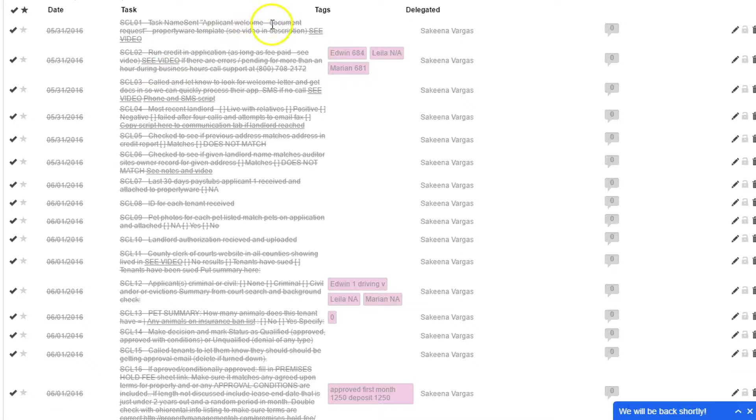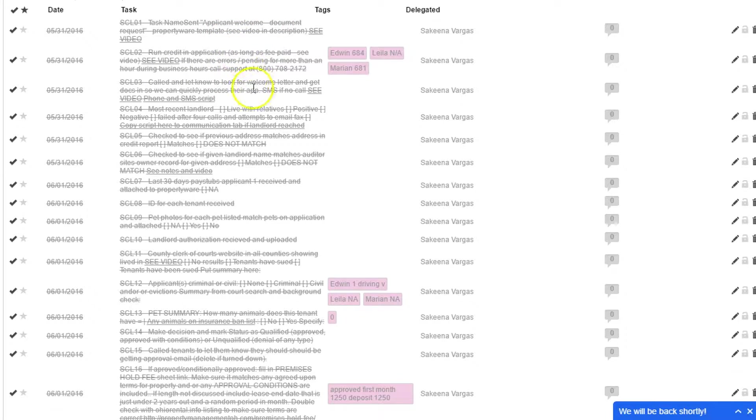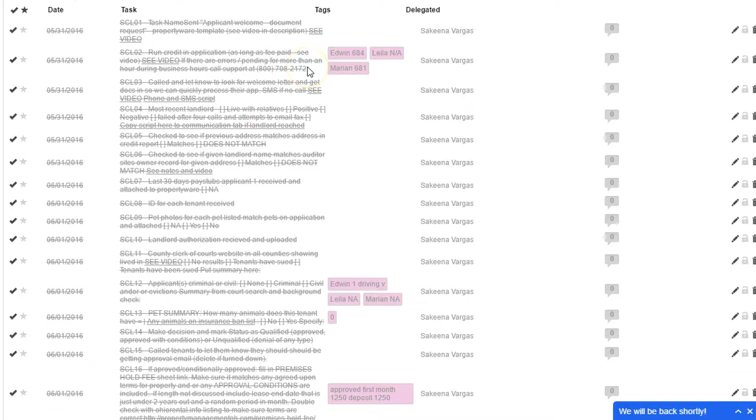In that email, we're asking for extra documents, including a waiver to talk to their previous landlord as well as their employer, if necessary.